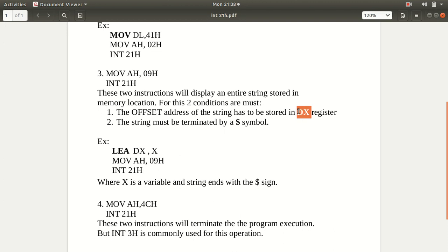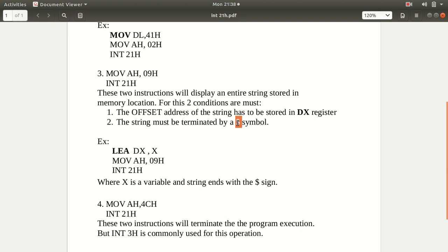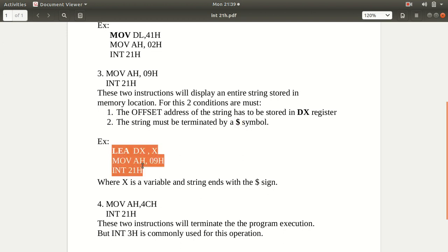So to summarize the third function: the address of the string must be stored in the DX register — in this example, the address of variable X is stored in DX — and the string must be terminated with a dollar sign. So this will display an entire string stored inside variable X. Note that LEA is used here, not MOV — this difference is important and should not be neglected.